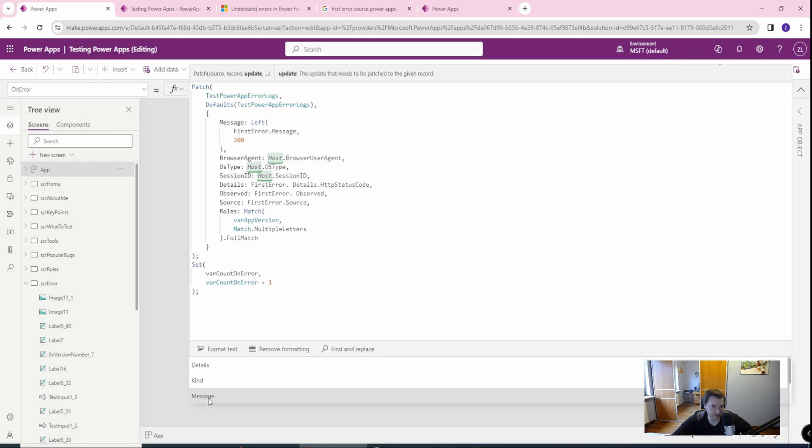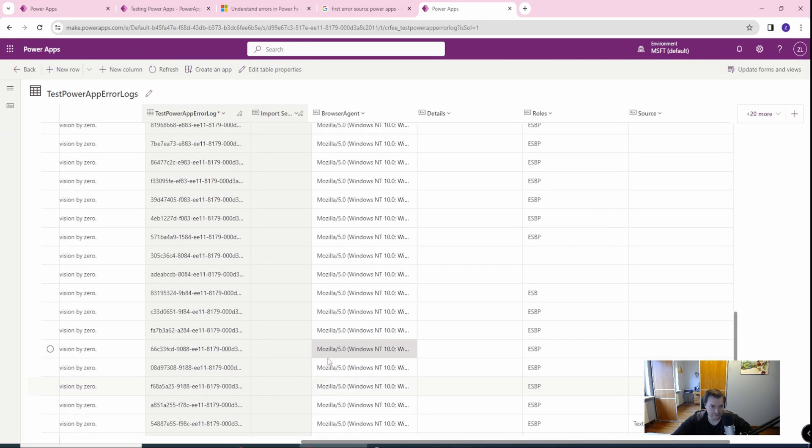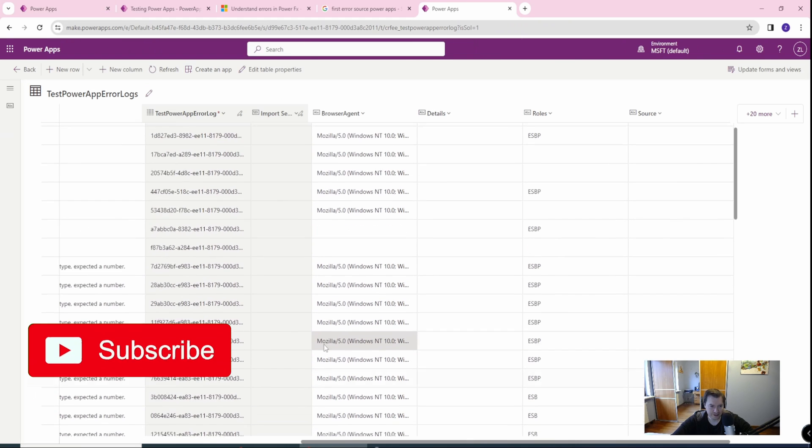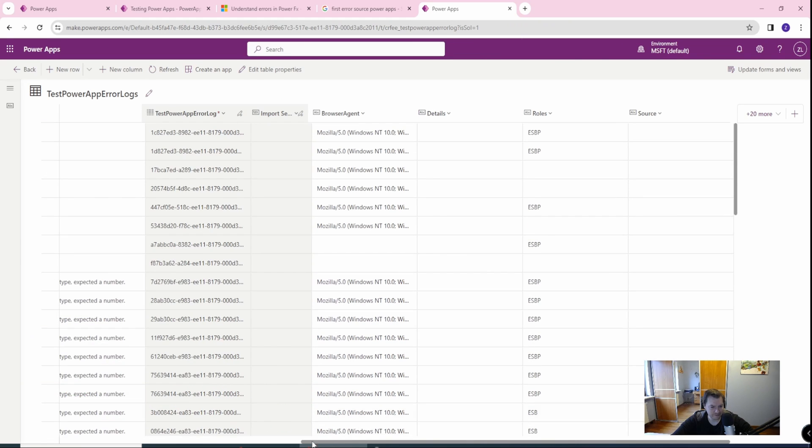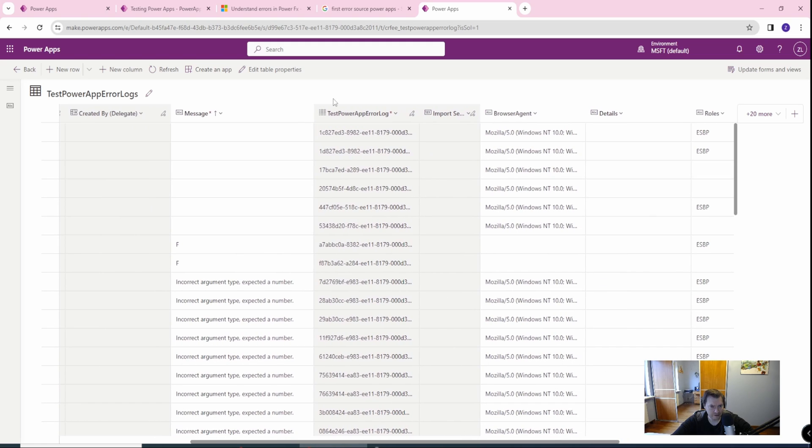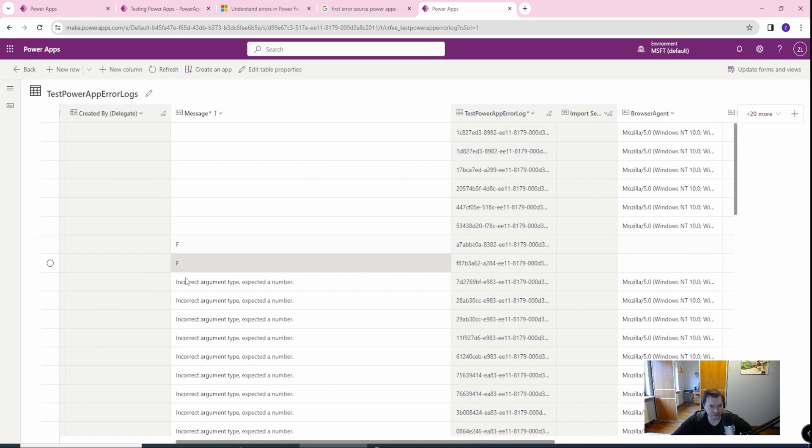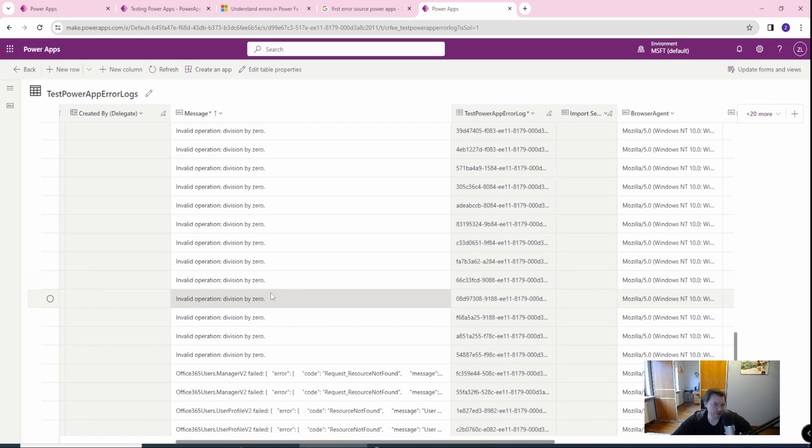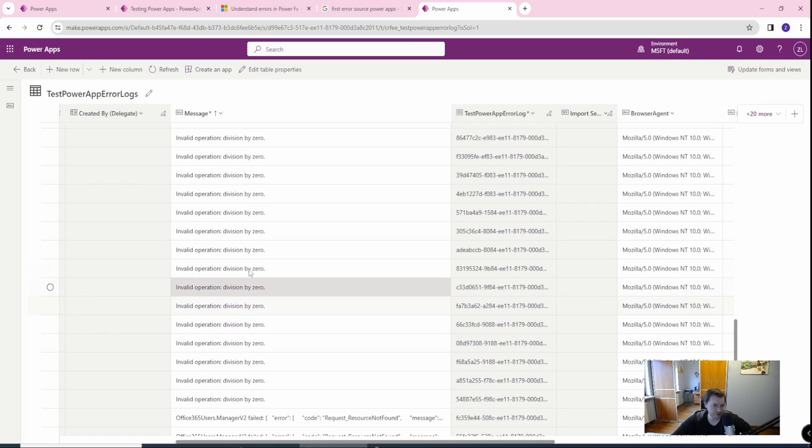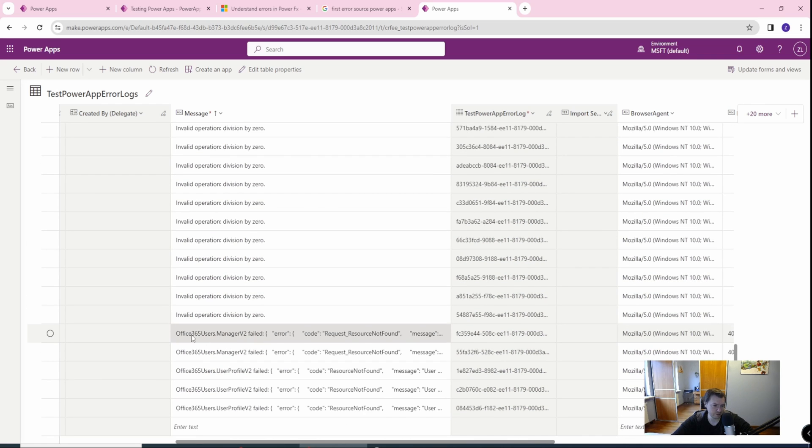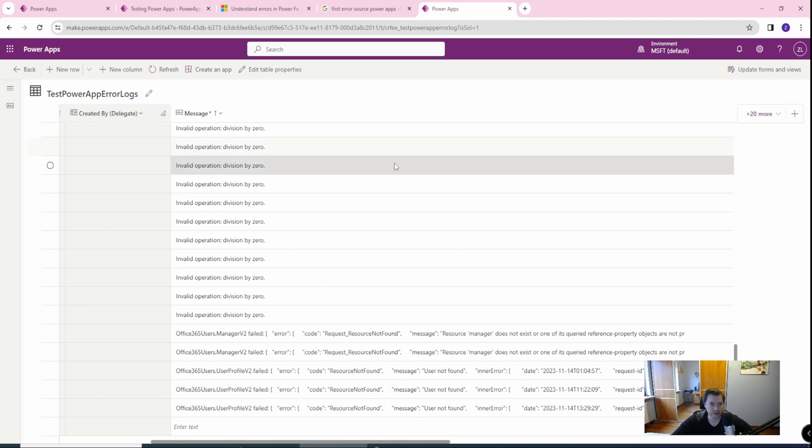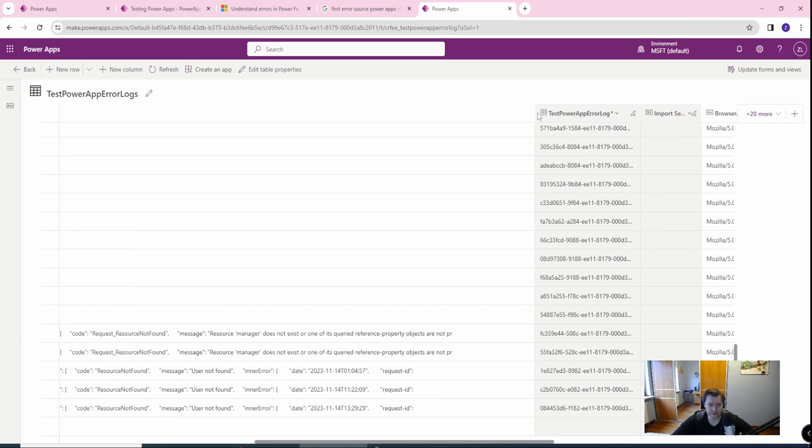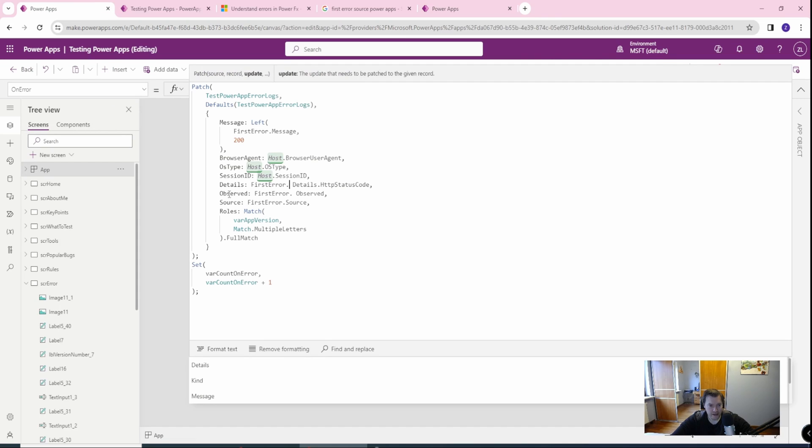Then you will have the message. Message can either be really descriptive or really something which will tell you nothing. So let me show you the messages I've got. In current argument type expected number. This is good. Invalid operation time division by zero. This is good. Office 365 user and error. And this will be a long, long error. So either it can be descriptive or it can give you absolutely nothing.